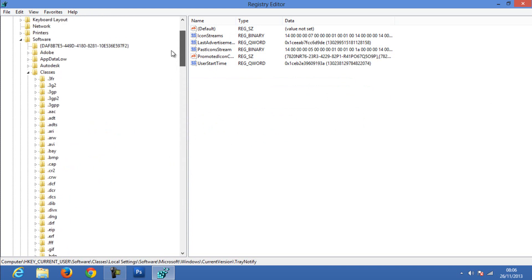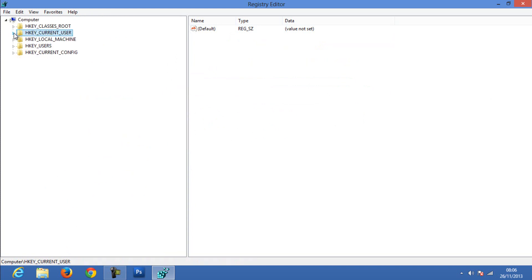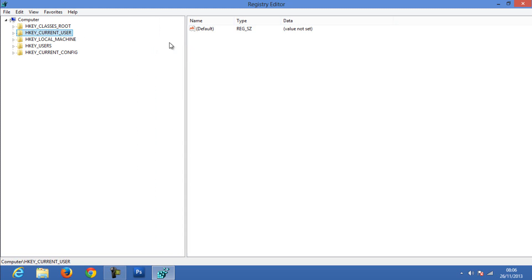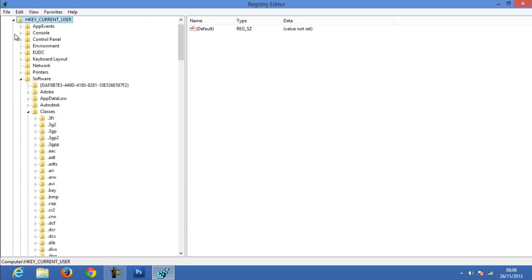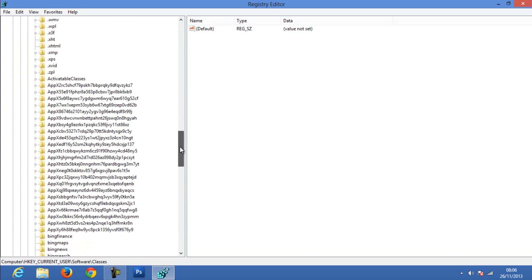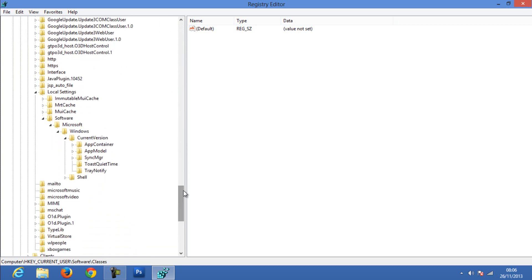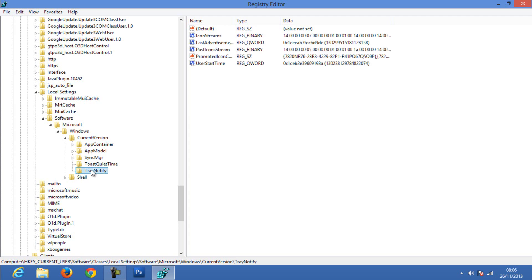To simplify the process, I have already selected the path. First you will get HKEY - here are the registries. Select HKEY_CURRENT_USER, then Software, then Classes, then come all the way down to Local Settings, then again Software, then Microsoft, then Windows, then Current Version. Here find TrayNotify.